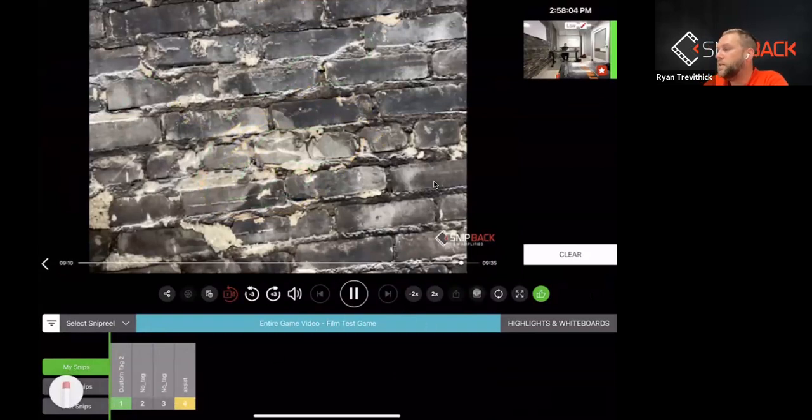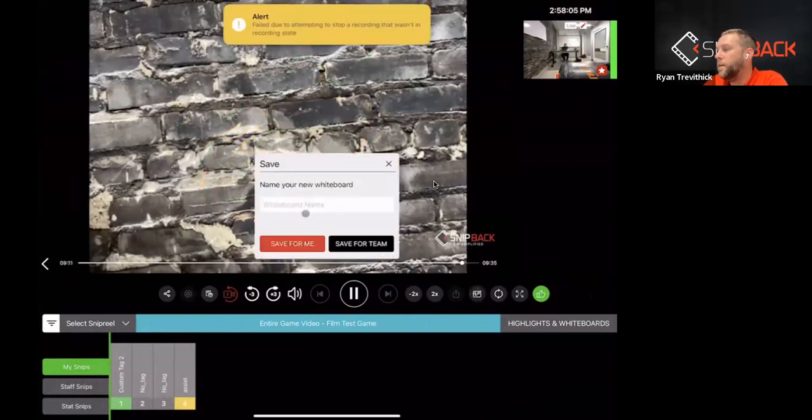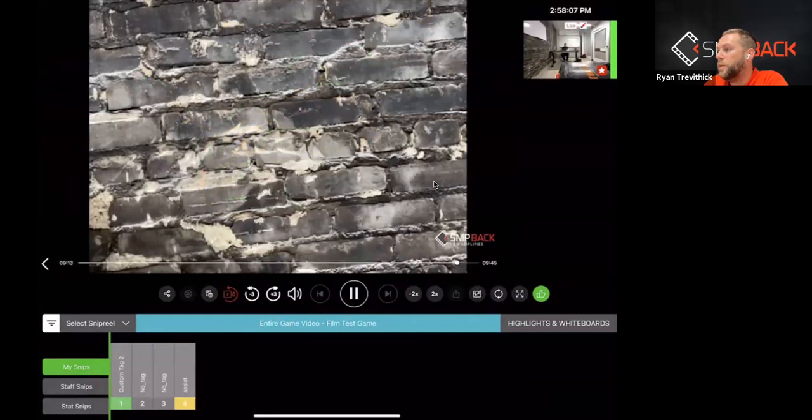Once you're done, you hit stop. Again, you can label your whiteboard and go from there. And that's how you whiteboard live using the website or the iPad using Snipback.